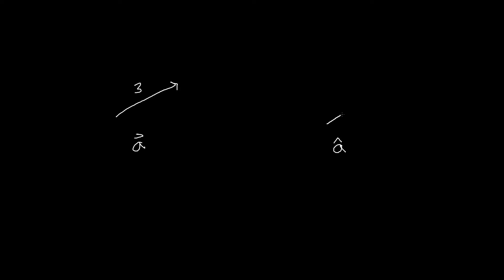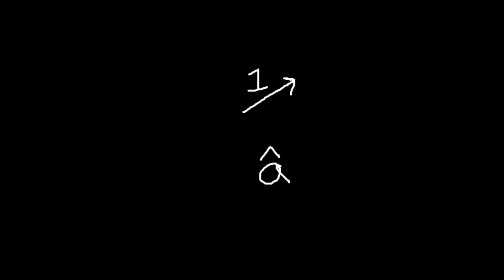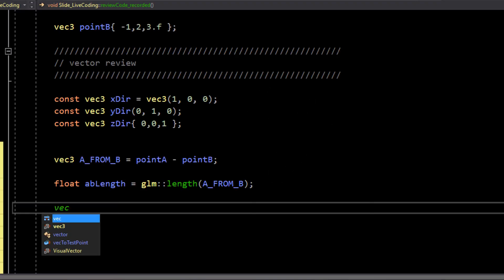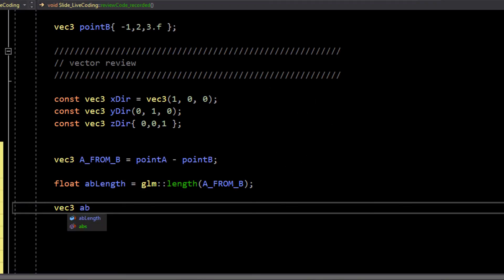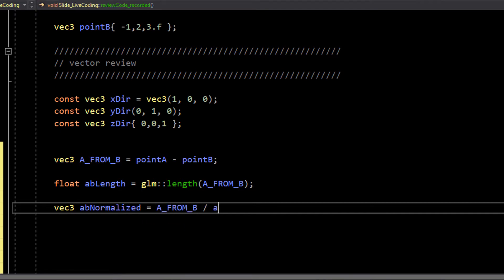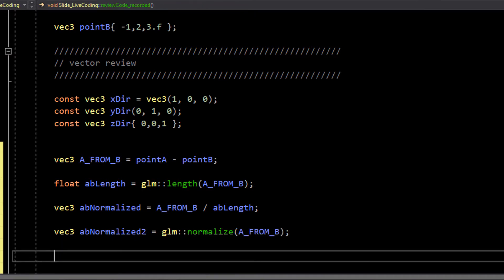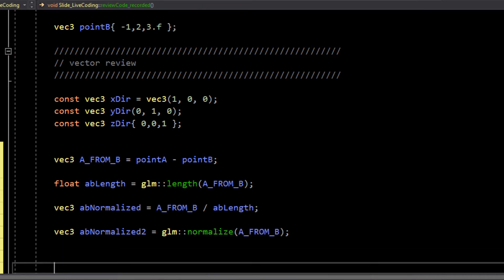There is a special case of vectors called unit vectors, and you get those by normalizing vectors. The way you normalize a vector is to divide its X, Y, and Z by its length. You can do that in code by dividing a vec3 by a float, or you can just call the GLM function normalize to get a normalized vector. Normalized vectors have length 1.